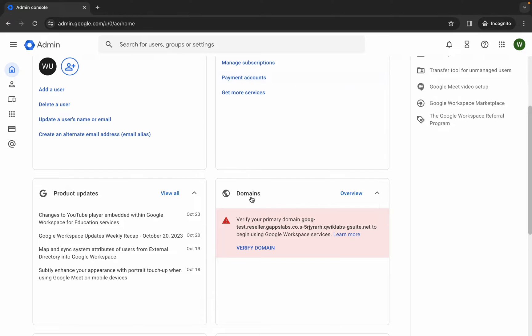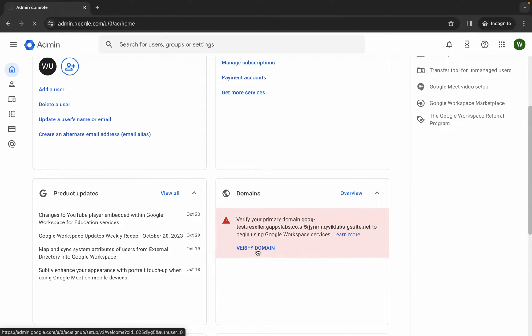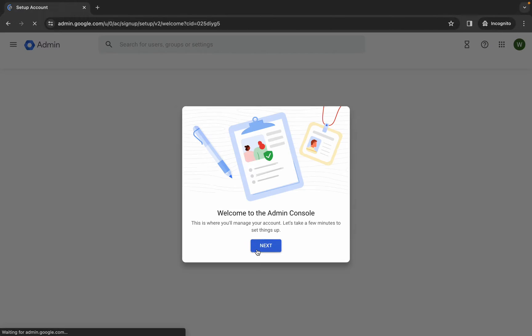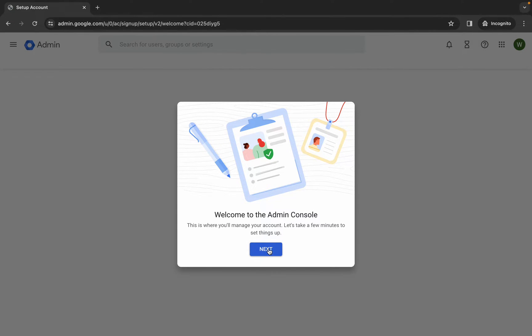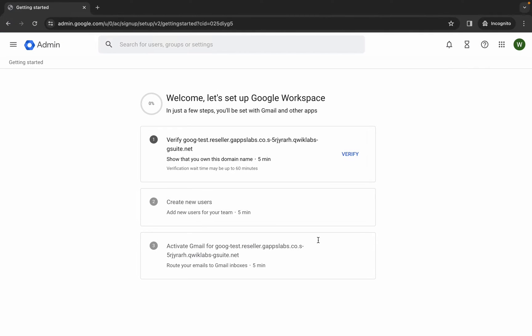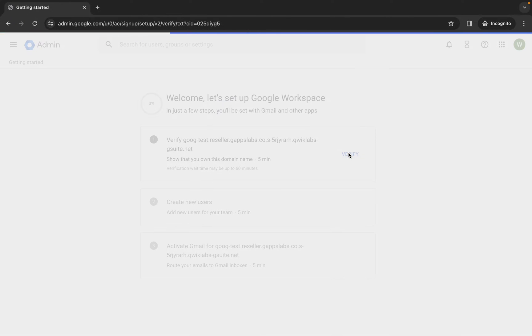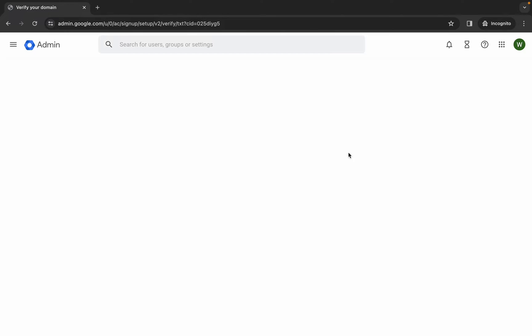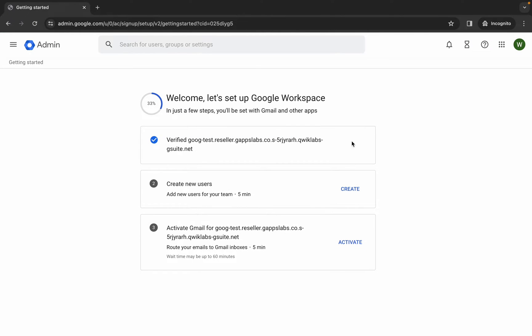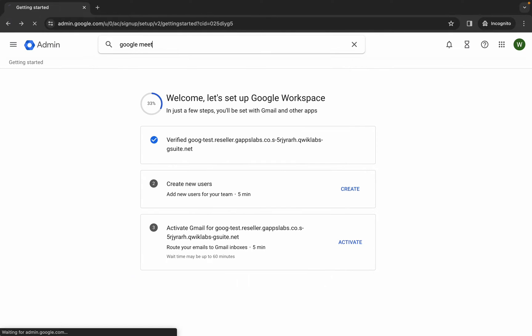Scroll down — here you can see Domains. Simply click on 'Verify Domain'. Wait, then click Next, wait again, then click Verify. Once that's done, the domain verification is complete.